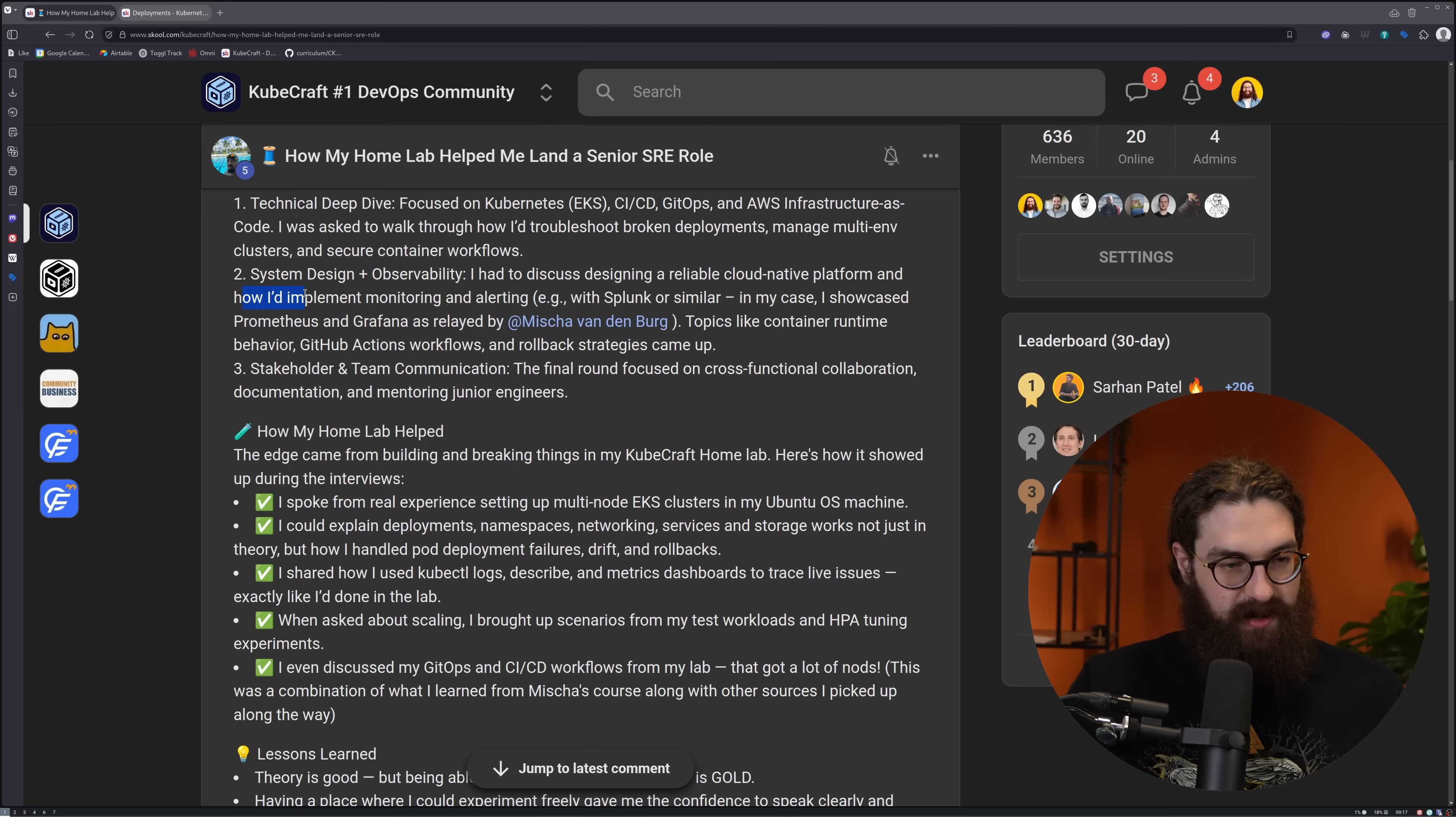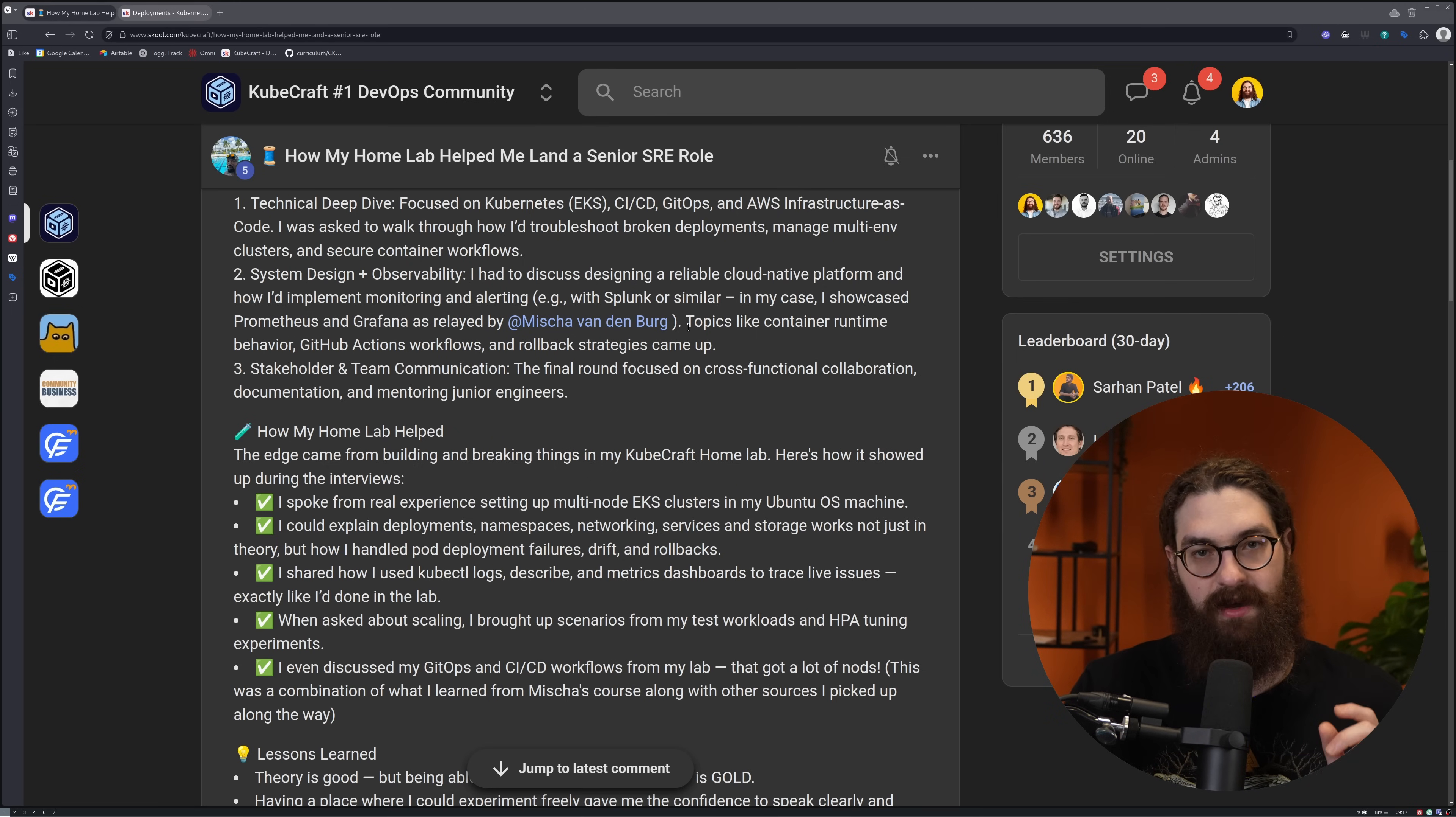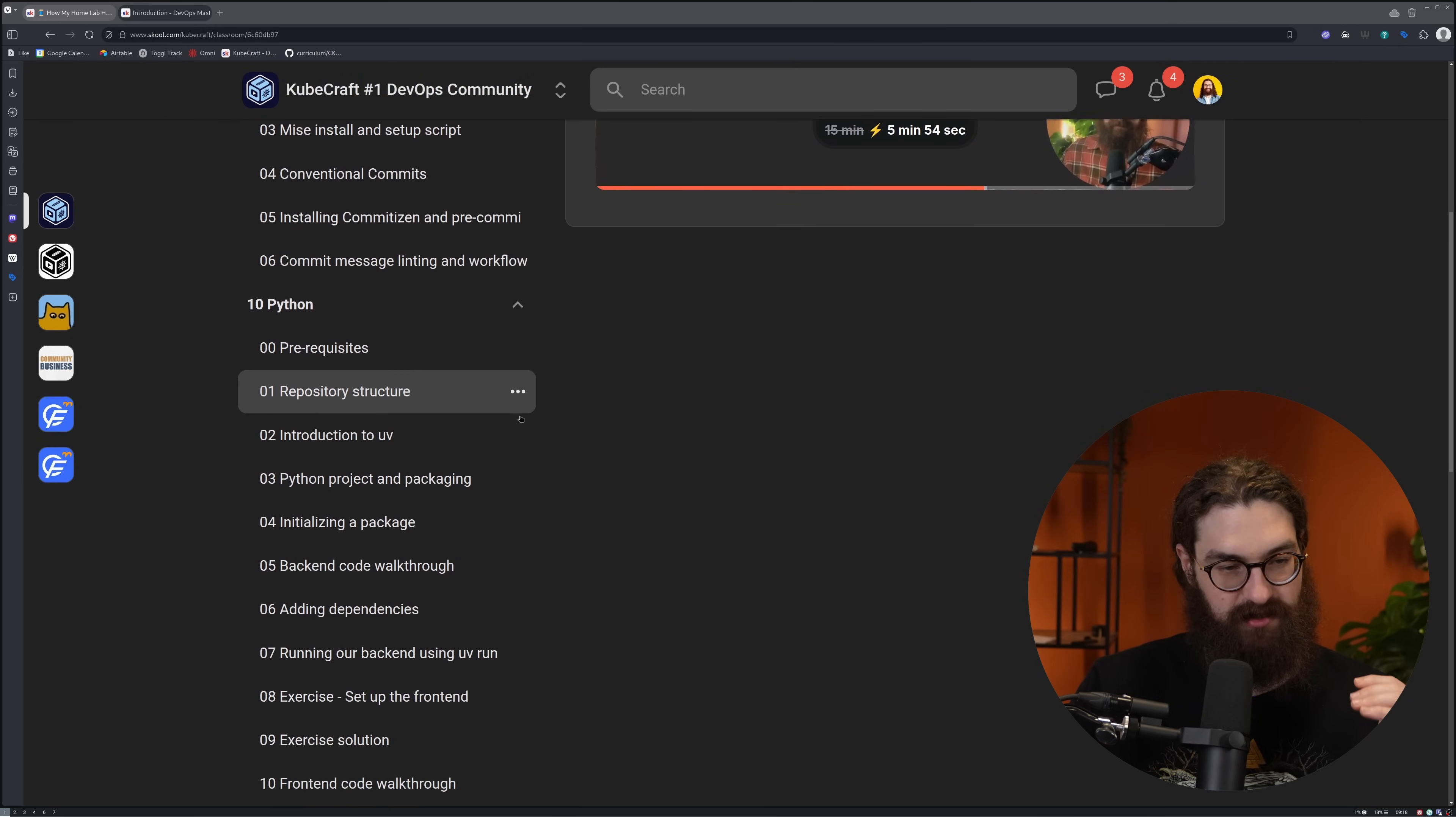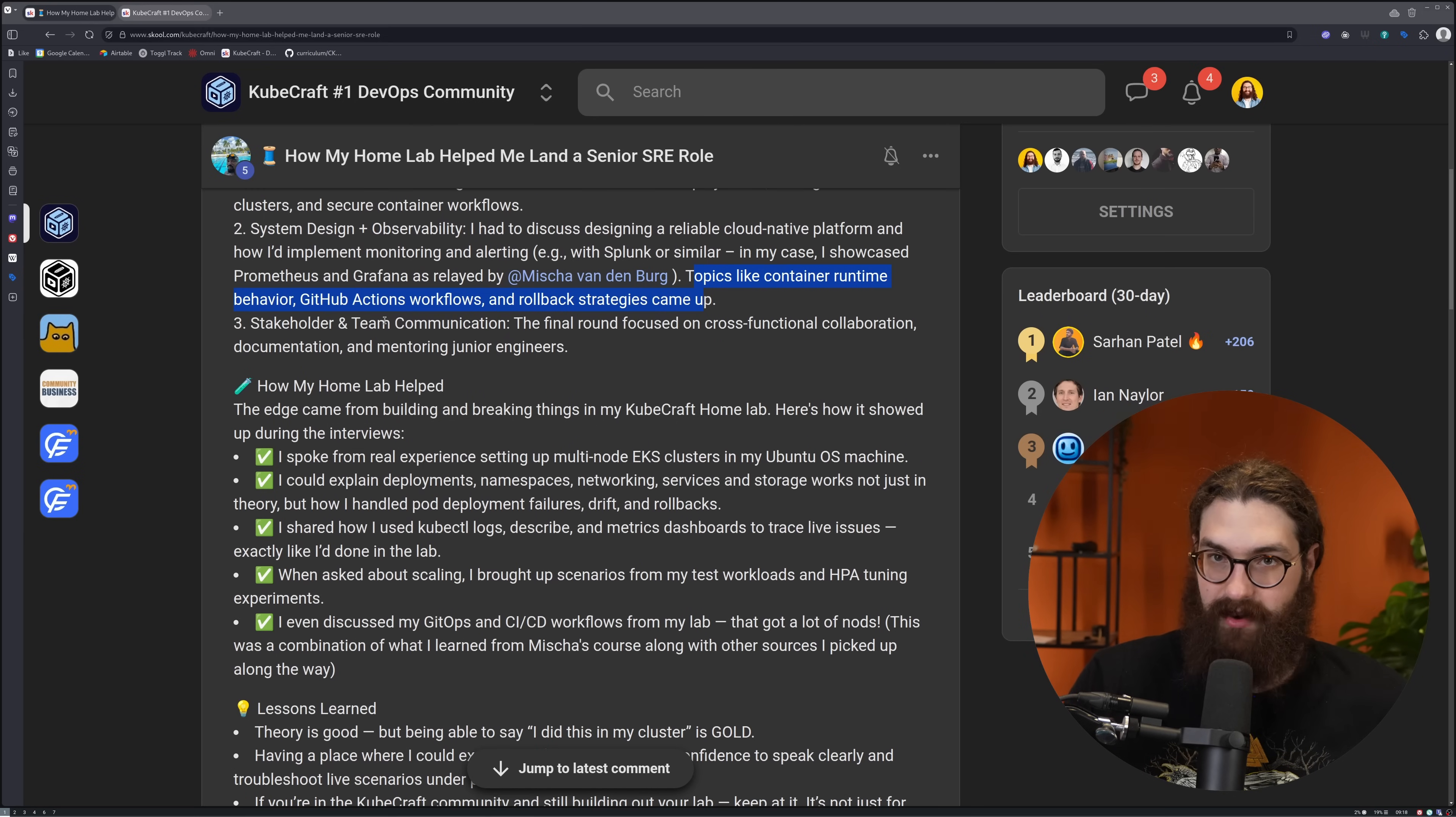The next part is the system design and observability. He had to discuss designing a reliable cloud-native platform and how he would implement monitoring and alerting, e.g. with Splunk or similar. In his case, he showcased Prometheus and Grafana as relayed by Misha Vandenberg. Again, he picked this up in my courses because I'm big on observability and how to set it up, because it's such an important part of being a platform engineer, DevOps engineer, SRE. Topics like container runtime behavior, GitHub Action workflows, and rollback strategies came up. All of this, again, I just recently released a DevOps masterclass where we take building a Python application, containerizing it, making it from one gigabyte images to 50 megabyte images, deploying them, running CICD with GitHub Actions, and deploying that to Kubernetes through GitOps. I have it all covered here.